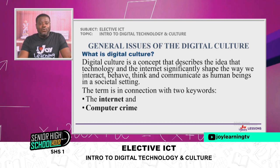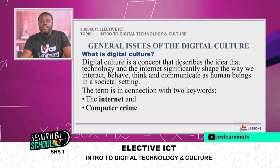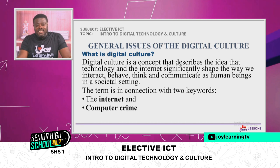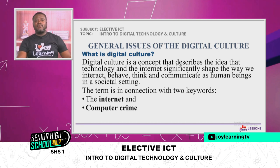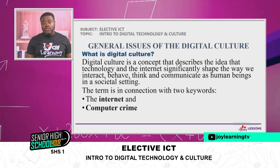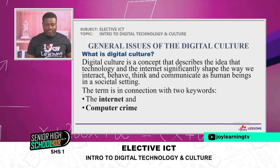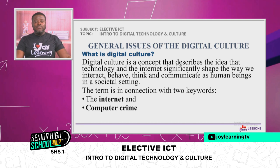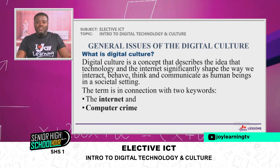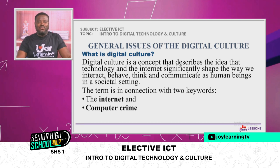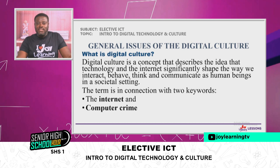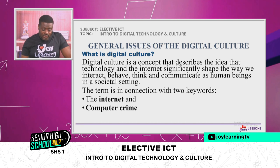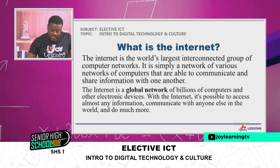The term digital culture is associated with two key words. The first is the internet, and the second is computer crime. Let's look at what the internet is in connection with digital culture. I have already told you that it is difficult for us to do away with the internet today, because the internet has become a vital tool which helps us in doing research, communicating, and receiving entertainment.